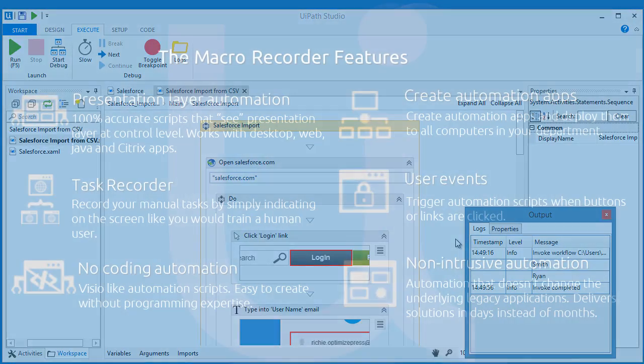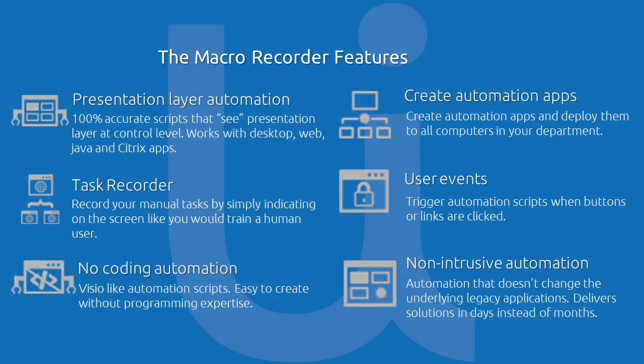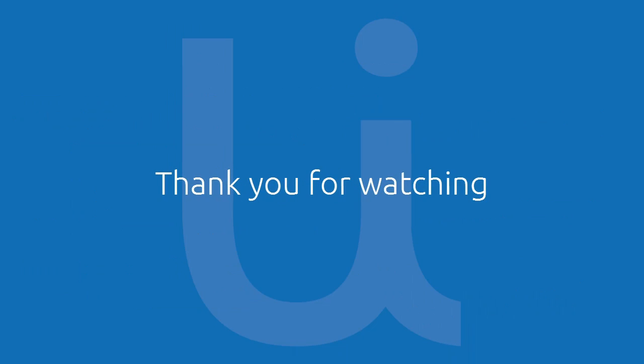UiPath's Macro Recorder brings a new level of recording automation. UiPath lets you record most actions possible on presentation layers like clicking on buttons and links, typing into editable controls, selecting a drop-down menu, but also advanced actions like waiting until an image appears on the screen or even extracting structured data from a web page. Thank you for watching, see you in the next video.